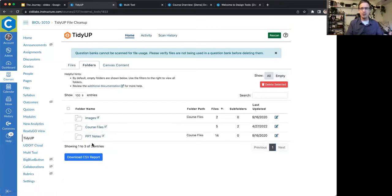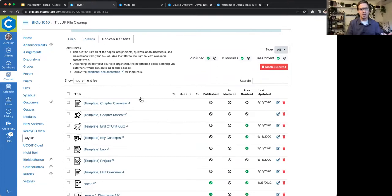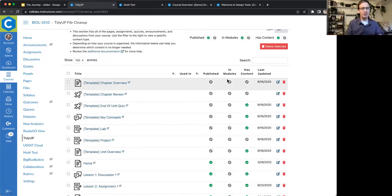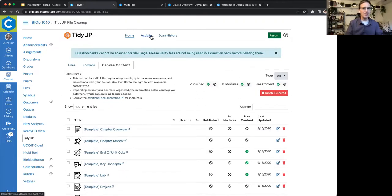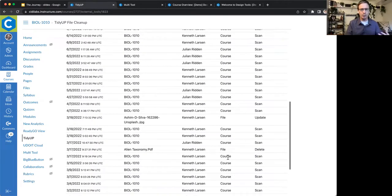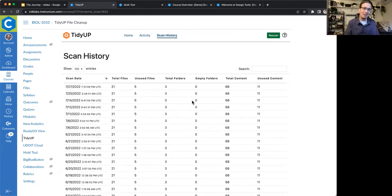You can also look at your folder structure and delete folders that are no longer in use. As TidyUp looked through your Canvas content, it also gathered basic information: types of content, their titles, whether they're being used, whether they're published, whether they're used in the module section, whether they have content, and when they were last updated. You can remove items or see how they're interconnected, and see activity over time — when things were updated or deleted and by whom. That's TidyUp — it can help you with your content cleanup.